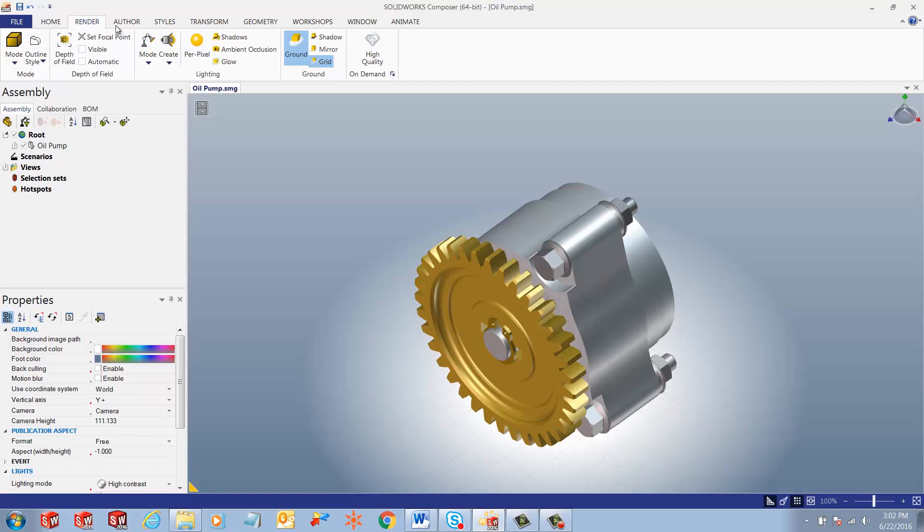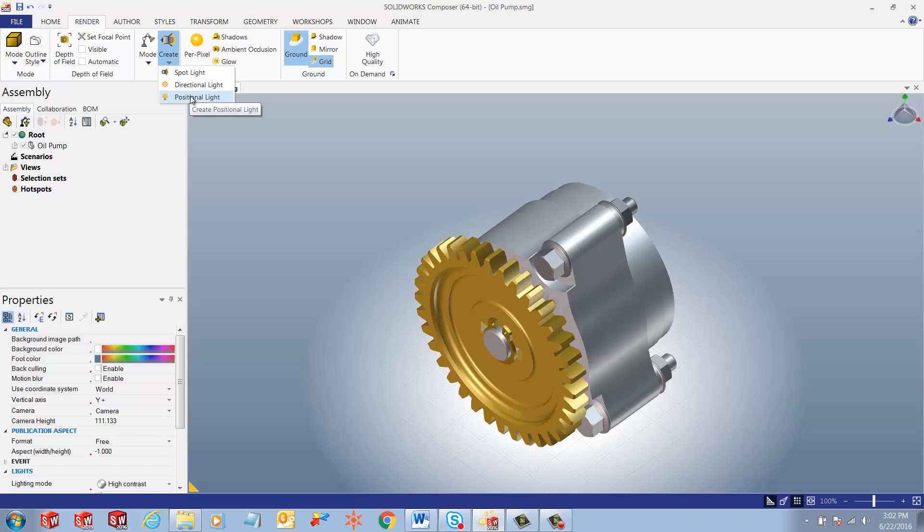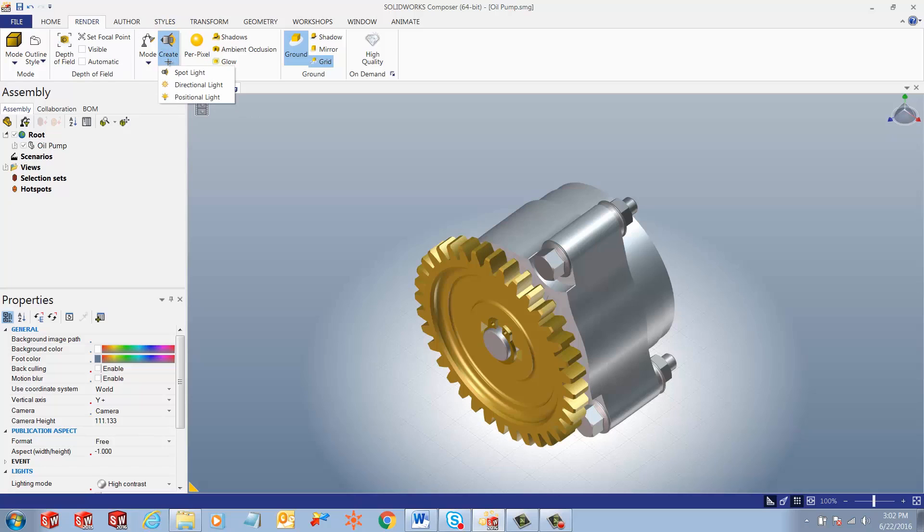In Composer, a user can create three different types of lights. First is your directional, second is your positional, that is your spotlight. And this is found under Render, Lighting, Create, and in that pull-down menu, we should see your lighting options.